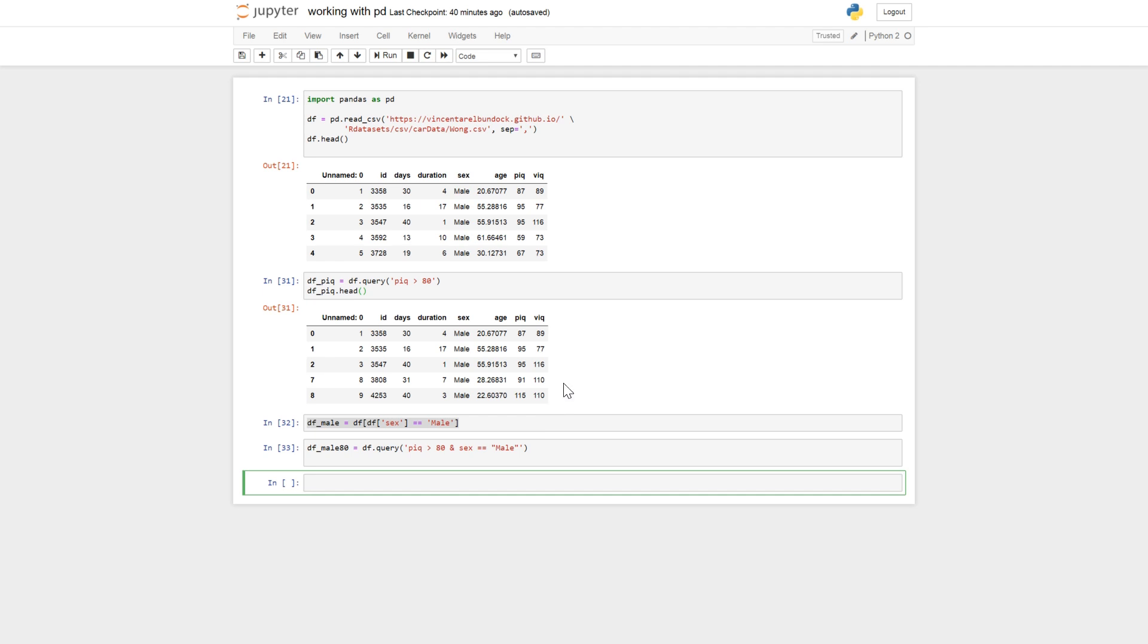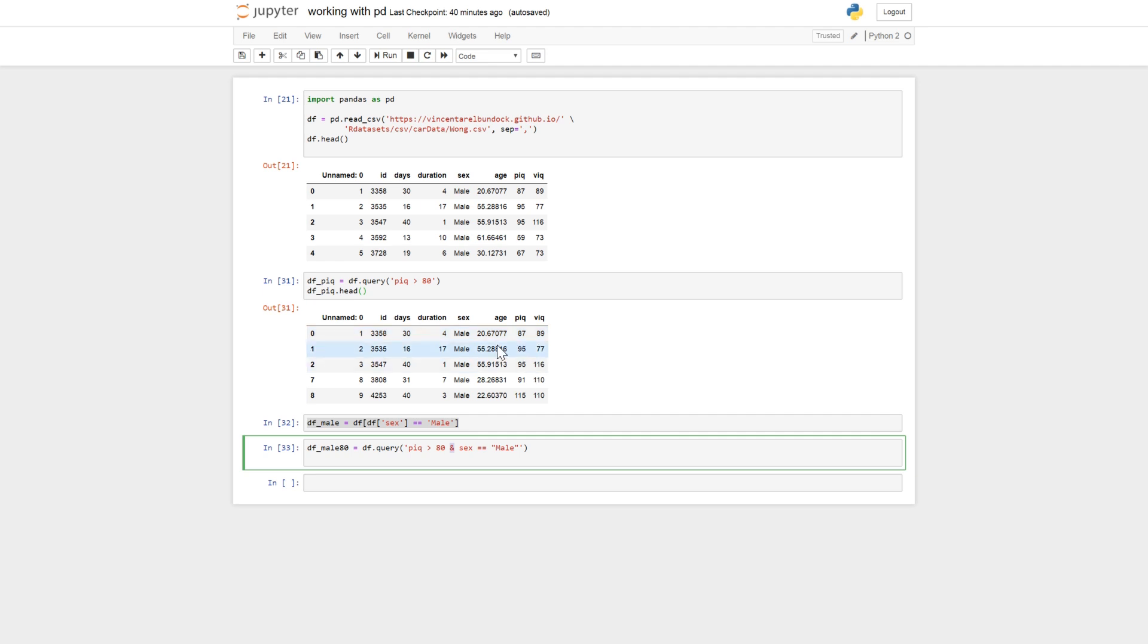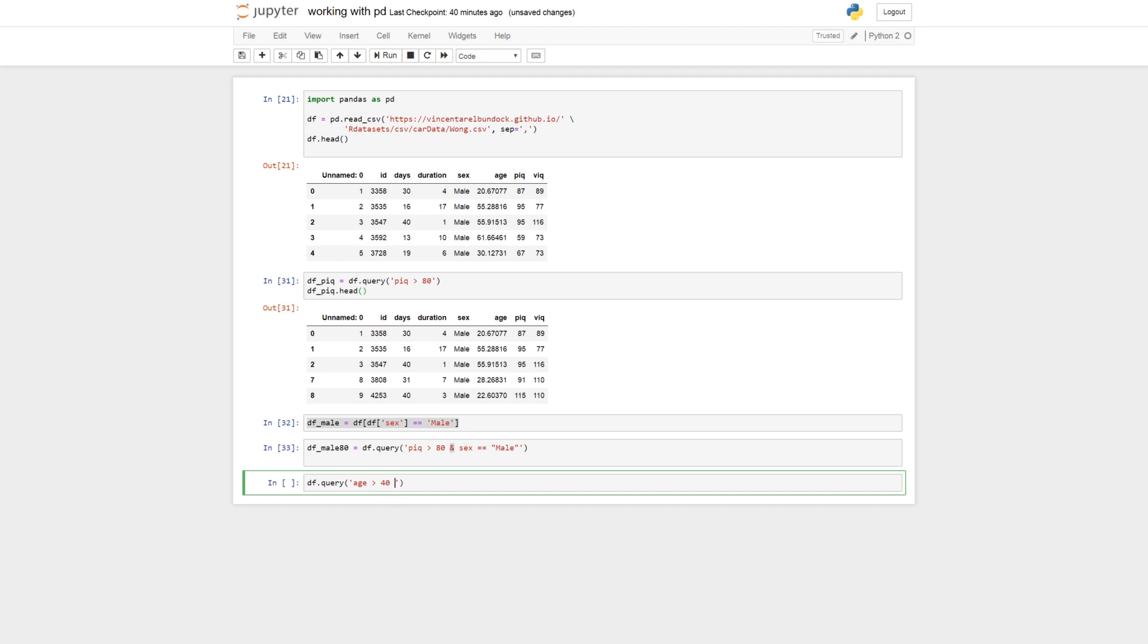Okay, so that was and we might want to select based on two columns but if the age is larger than 40 or smaller than 14, then we can do like this. Query age larger than 40 or age smaller than 14.